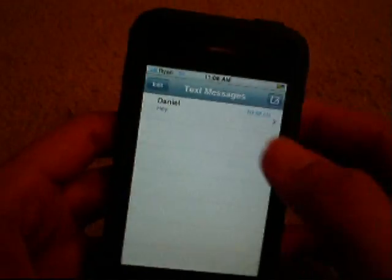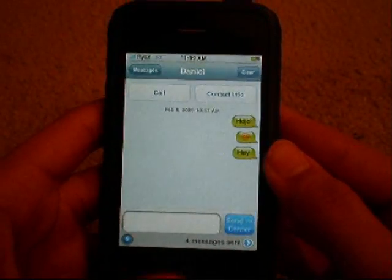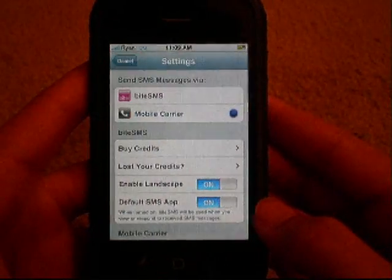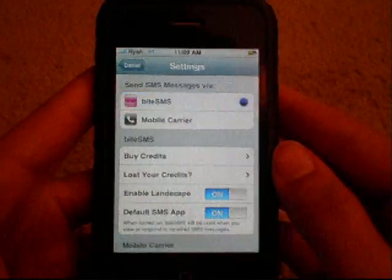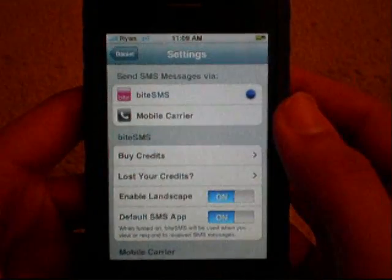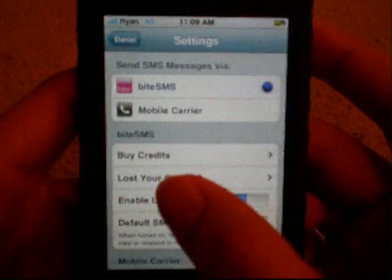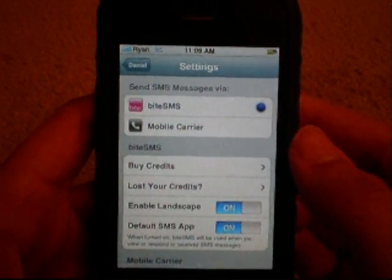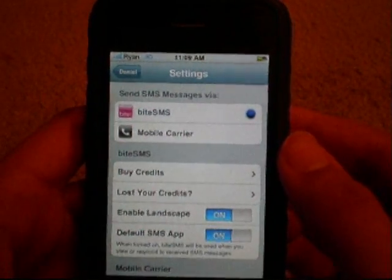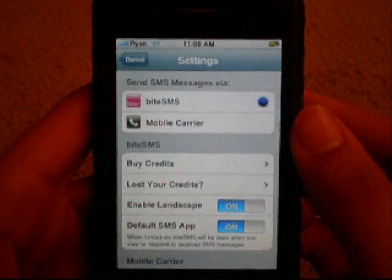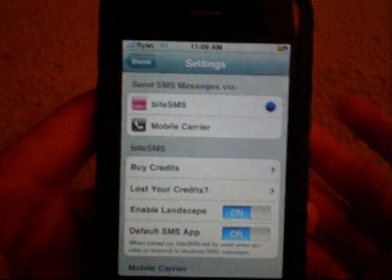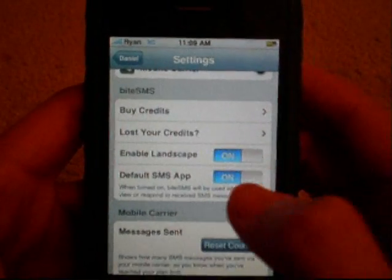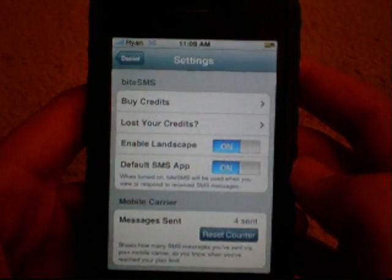You will notice it looks exactly like the default SMS application. Tap on the blue arrow — this is not a trial, you do not have to pay for this. By default it will send SMS messages via ByteSMS. If you want to buy credits to send via ByteSMS you can, which makes it cheaper for unlocked iPhones on T-Mobile etc., but if you have a plan and don't care, just click 'Mobile Carrier' — it's a lot easier.